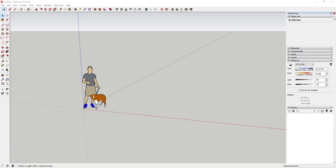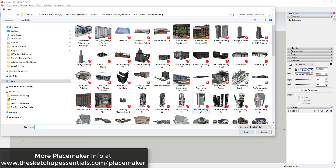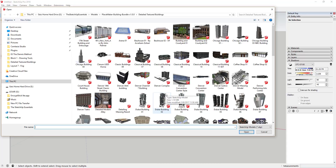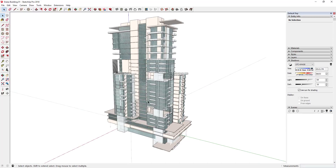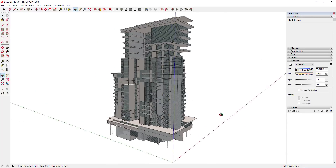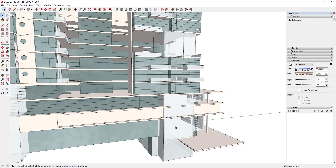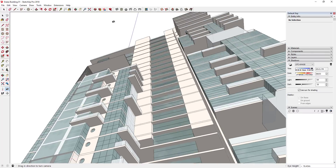Let's go ahead and jump into it. The first thing I'm going to do is bring in a model that we're going to use to create an image. I'm going to bring in a model that's included in the Placemaker building bundle — the bundle of buildings that get included when you purchase Placemaker, or you can purchase those separately as well. You can go with whatever model you want; it just needs to have the look that you want.